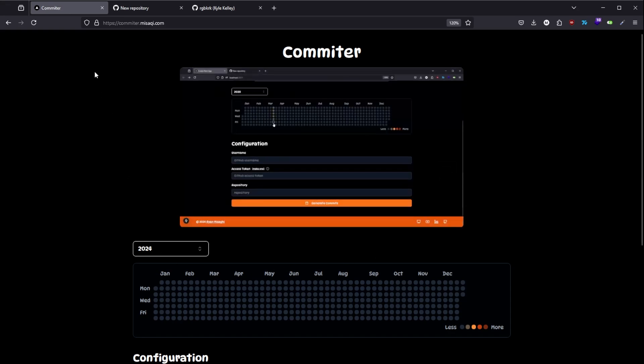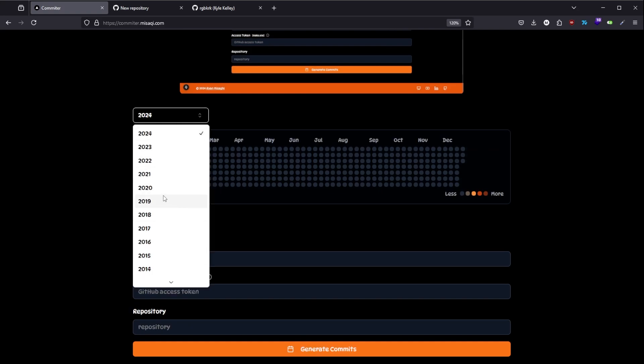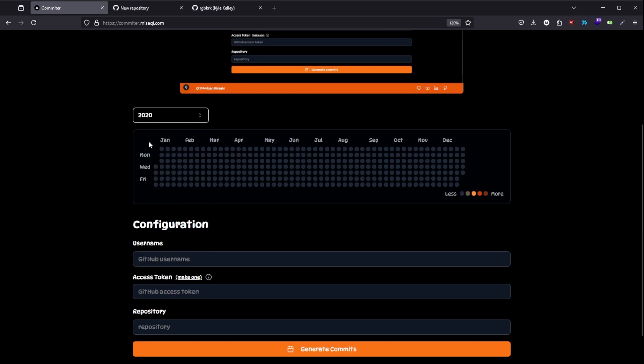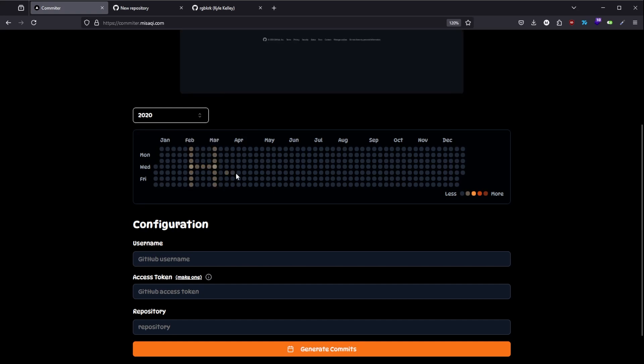All you need to do is come to this website right here and choose a year. Here I'm going to use 2020 and you can drag or select dates. I'm going to write hi again.